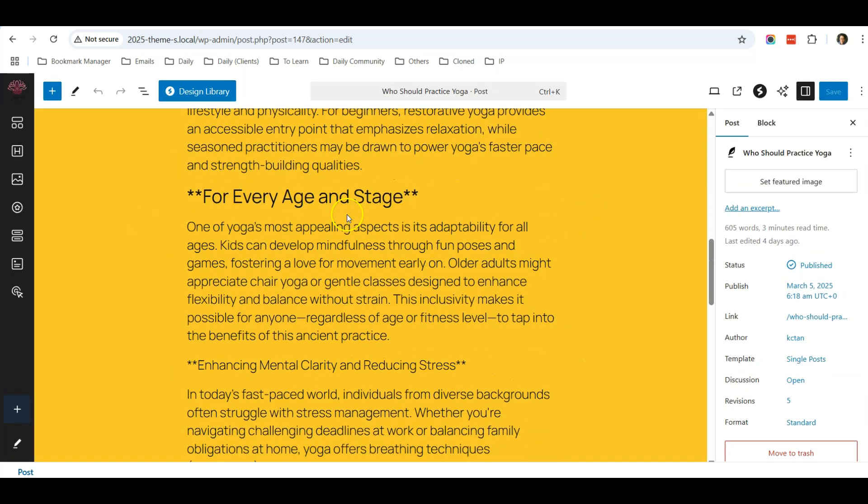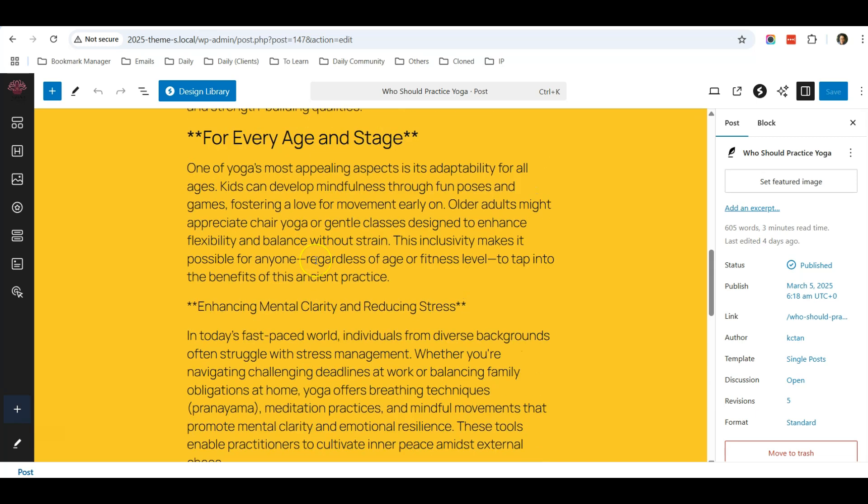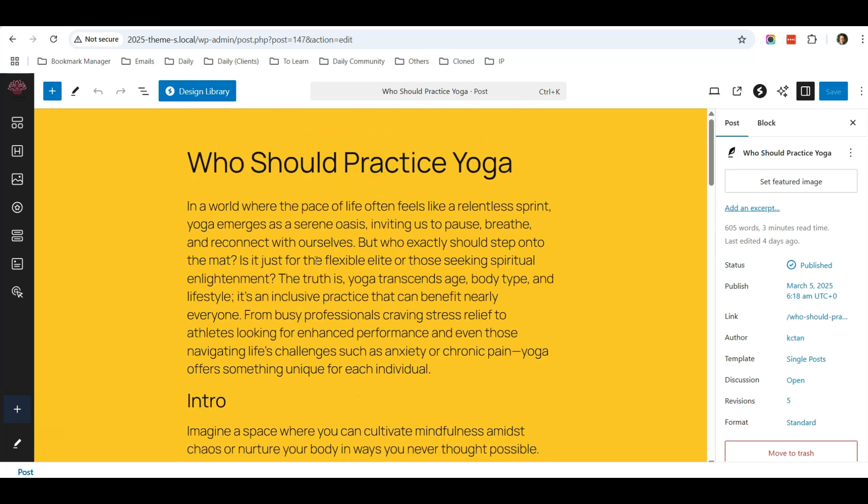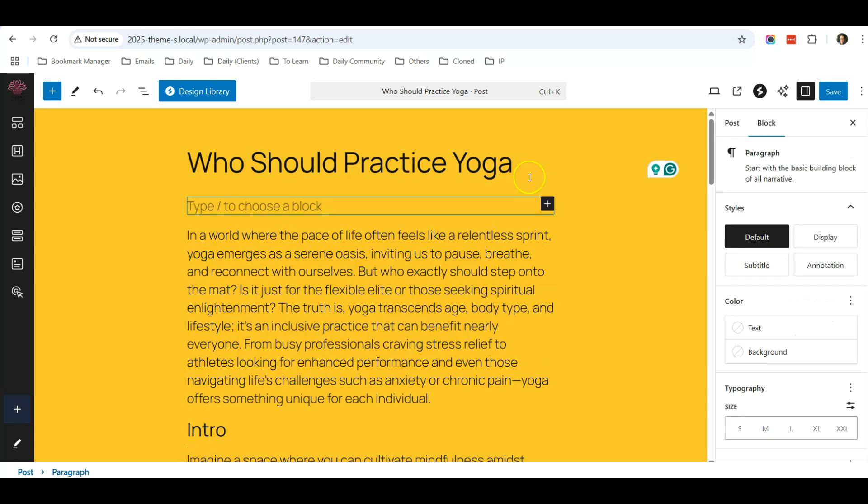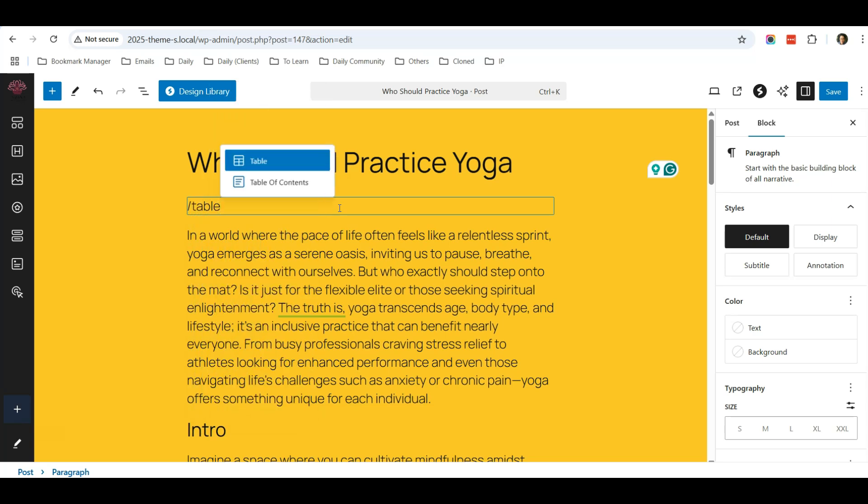So let me just go to my blog post, click on Posts - Who Should Practice Yoga - this blog post I click Edit. And you can see that this is a typical blog post just for example, and I want to enter something over here. I search for - type a slash and search for table...